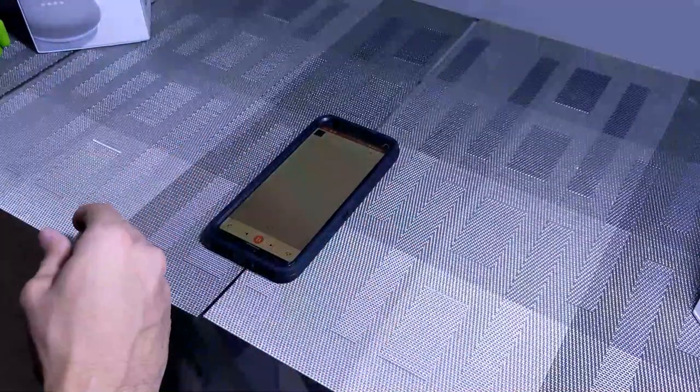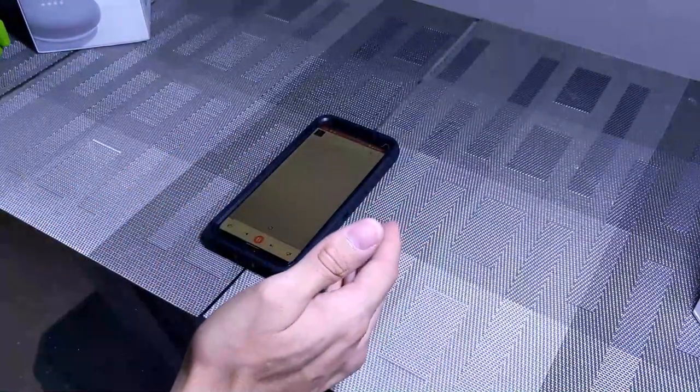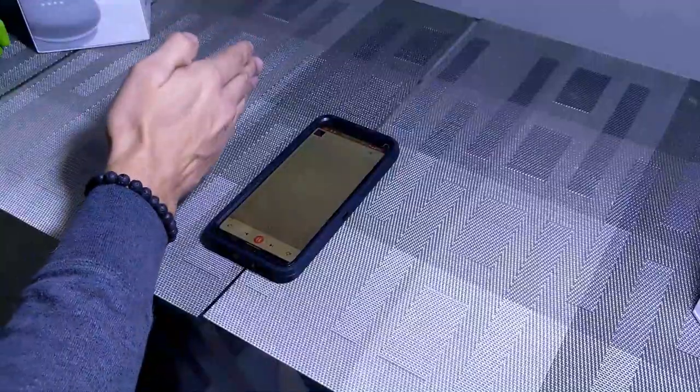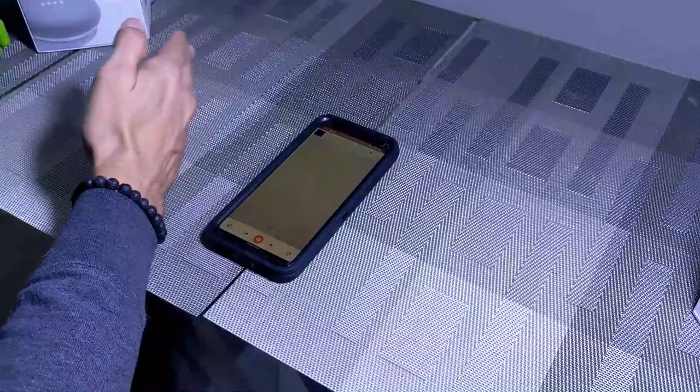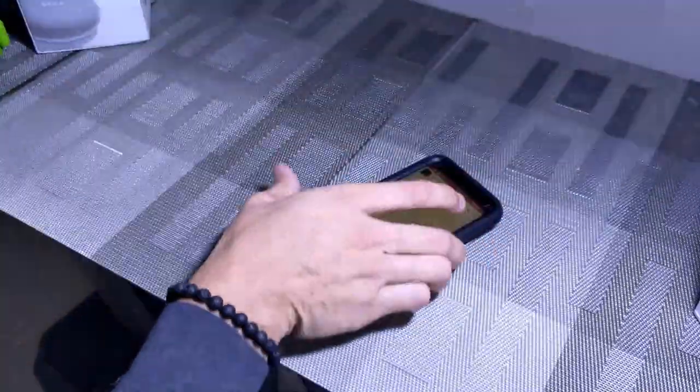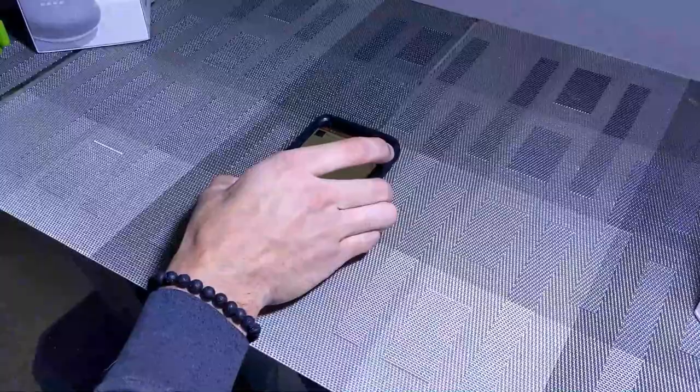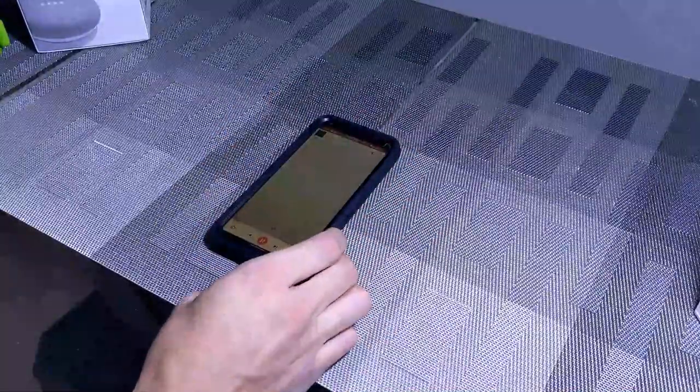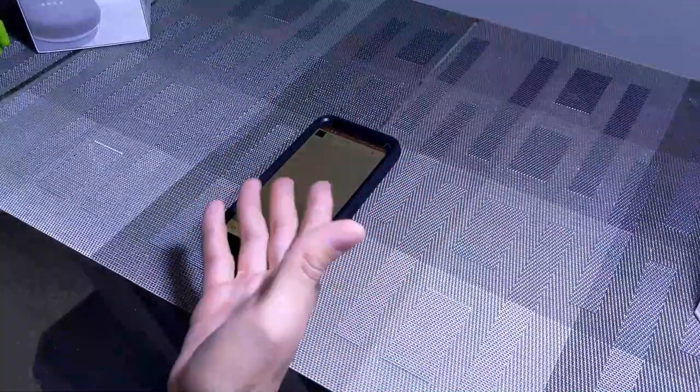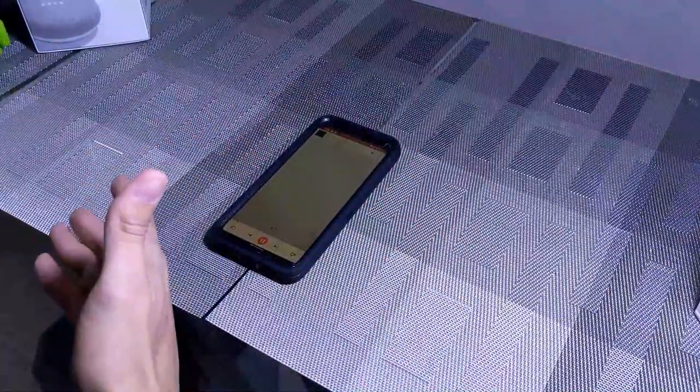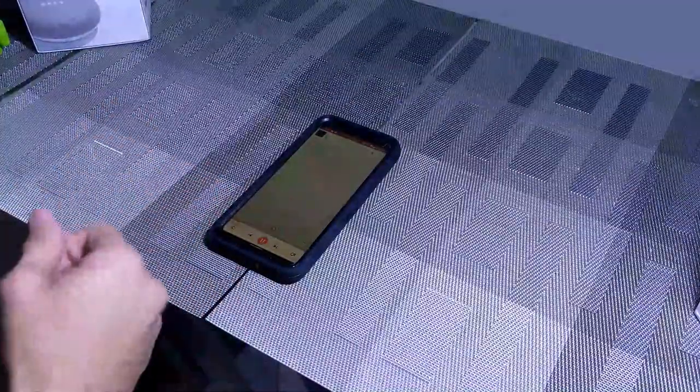The other thing to consider here when using Motion Sense is proximity. So you don't want to be too close to the phone because what you'll do is you'll end up hitting it, and obviously that's not going to do anything. You don't want to be too far either because the radar won't recognize your swipe.